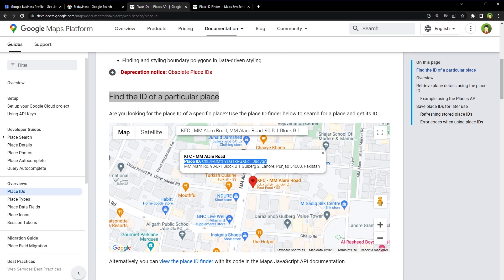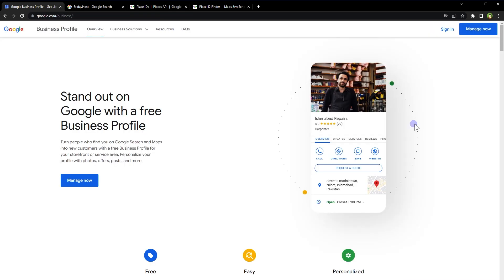So the Google Place ID and the Google My Business Profile ID are two different identifiers used by Google for different purposes. Google Place ID is the unique identifier assigned to a specific physical location, such as a store or office, by Google Maps. It is a long string of characters that helps Google accurately identify a location and associate it with a map marker. The Place ID can be used by developers to integrate Google Maps with other applications.